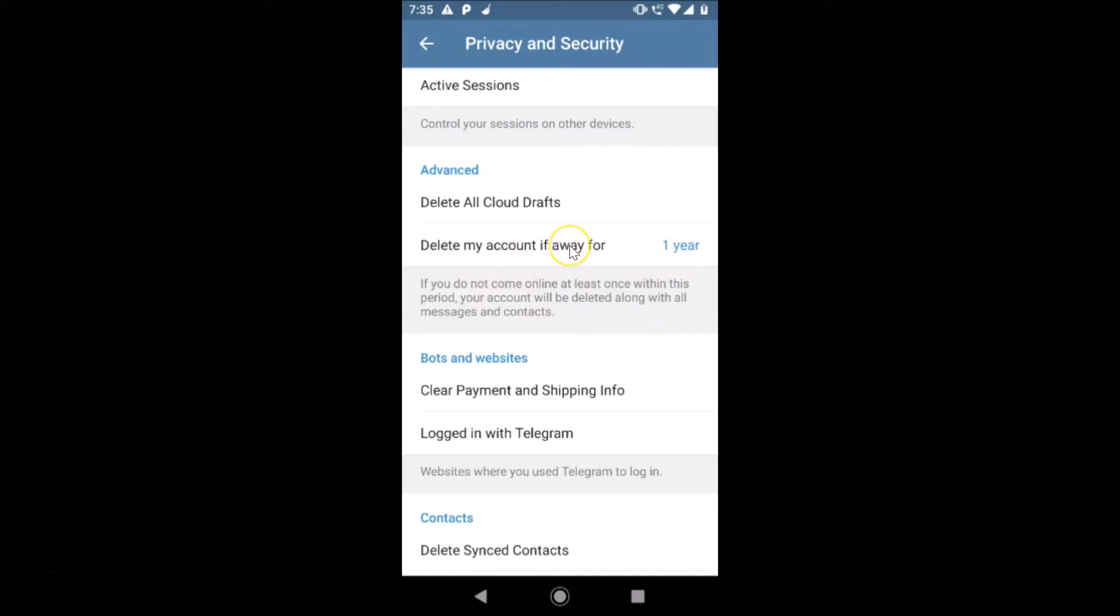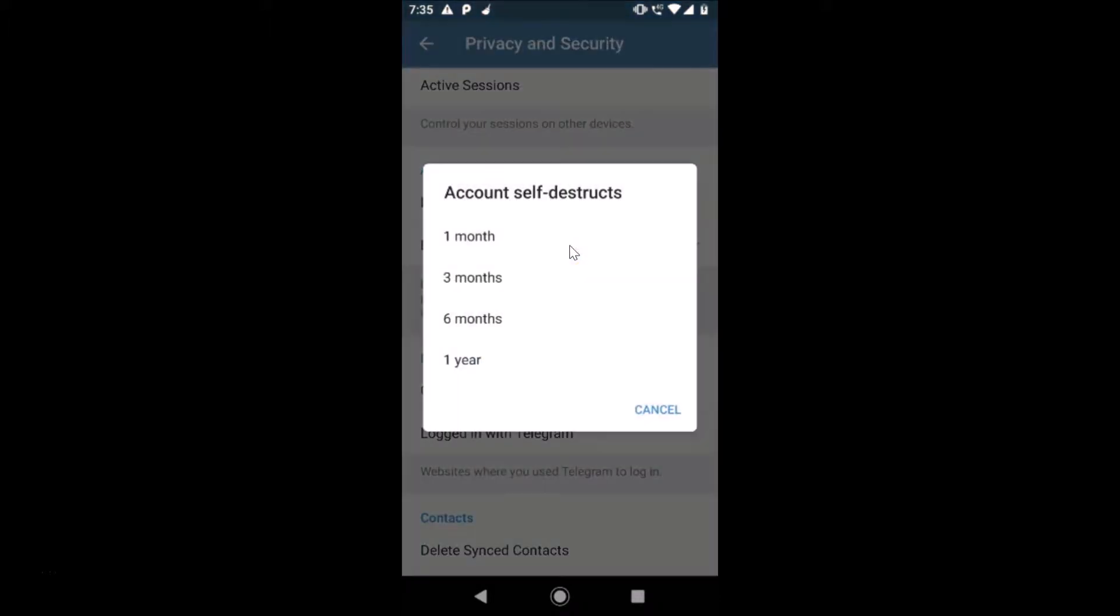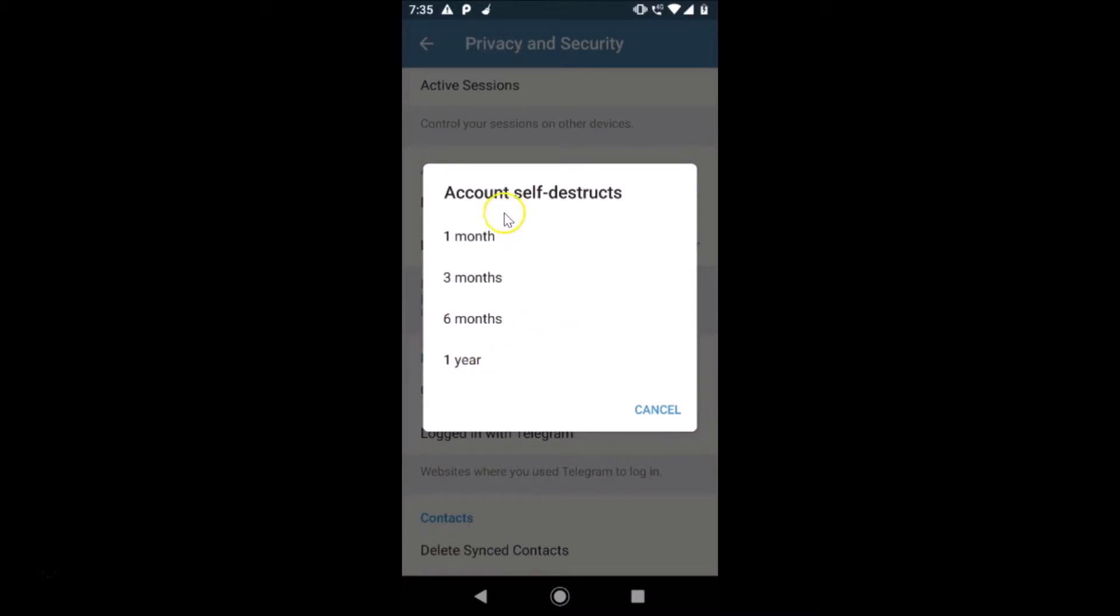Just tap on this and here we have the option 'Account self-destructs': one month, three months, six months, or a year. Just select the time frame that you want to use.